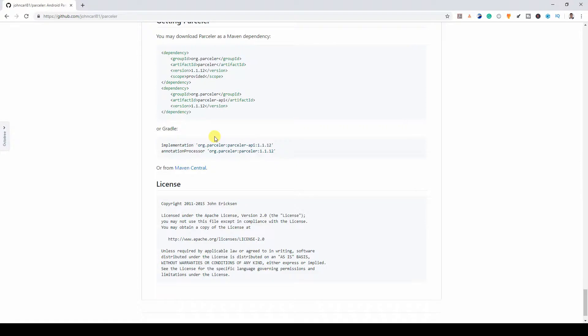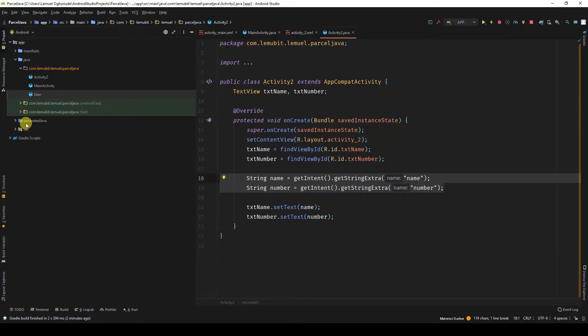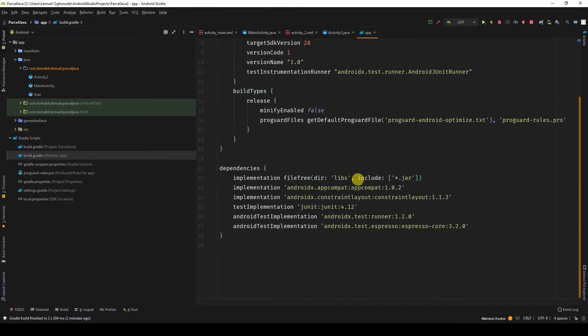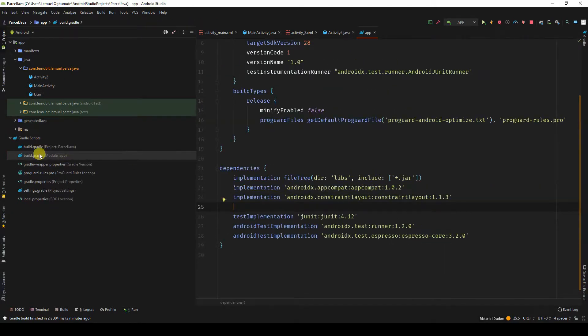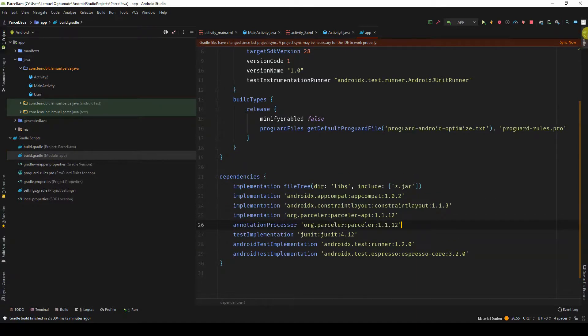I'm going to use Gradle, so I'll copy this and paste it to my Gradle, the one with the app, model app. So I sync.